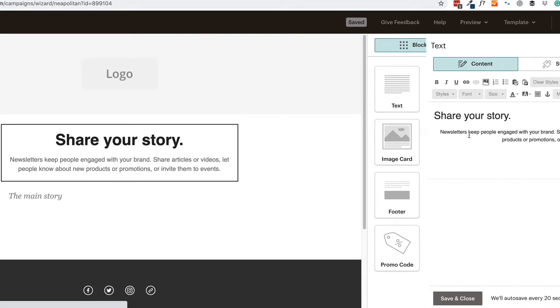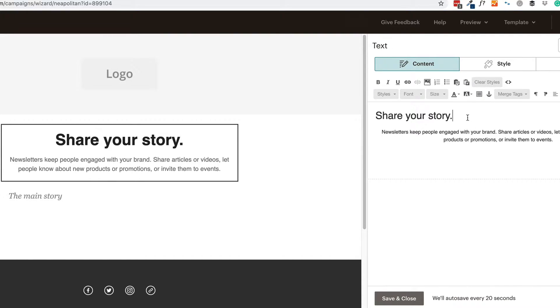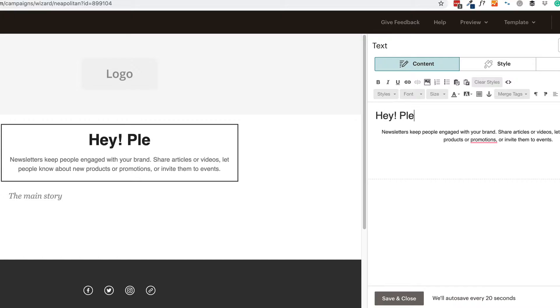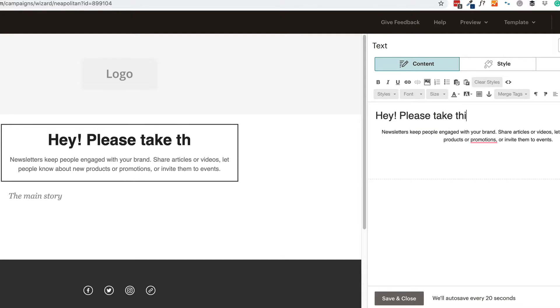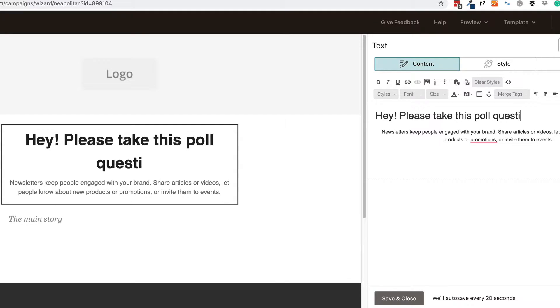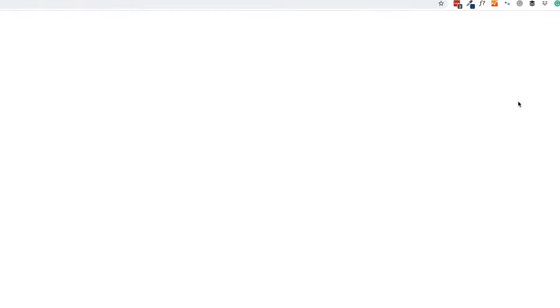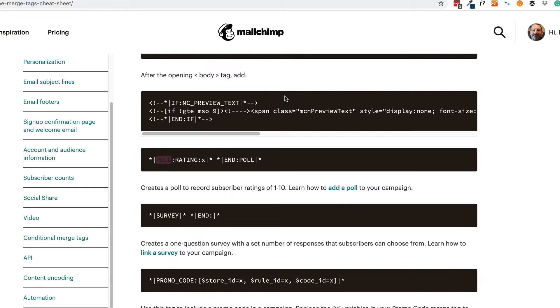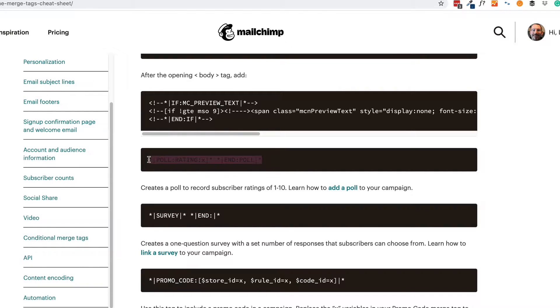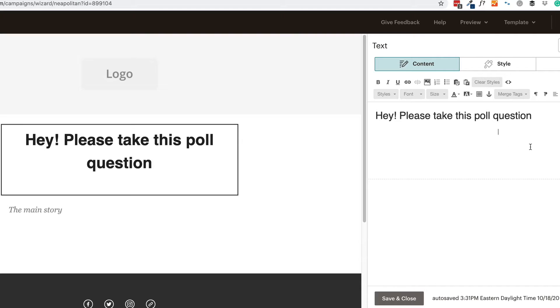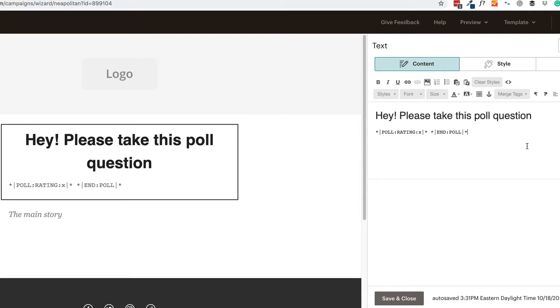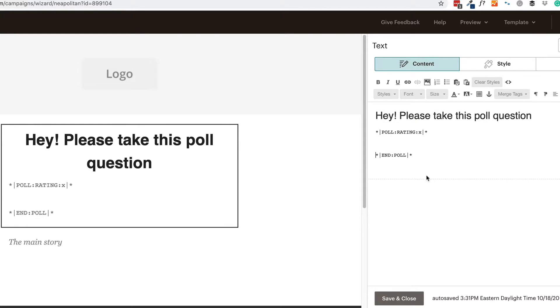Share your story. We'll just click on, hey, please take this poll question. So these are merge tags. And what you can do is click on open cheat sheet and then scroll down a little ways and you'll find the poll. So we're going to grab this to start and we'll just paste it in here.